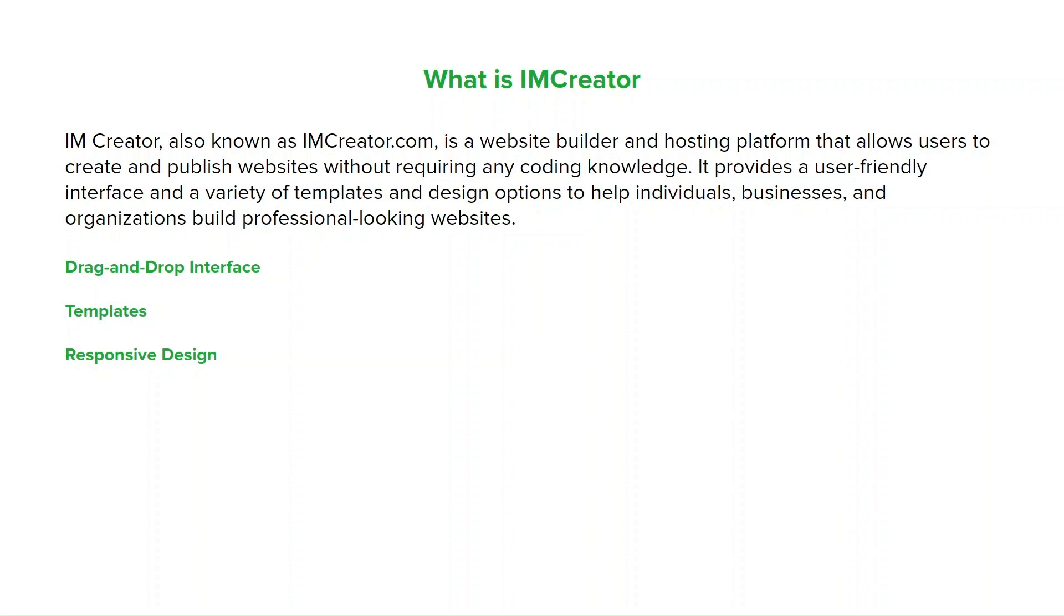IMCreator also supports e-commerce capabilities, allowing users to create online stores and sell products or services directly from the websites. It provides features like product catalog management, secure payment options, and order tracking.